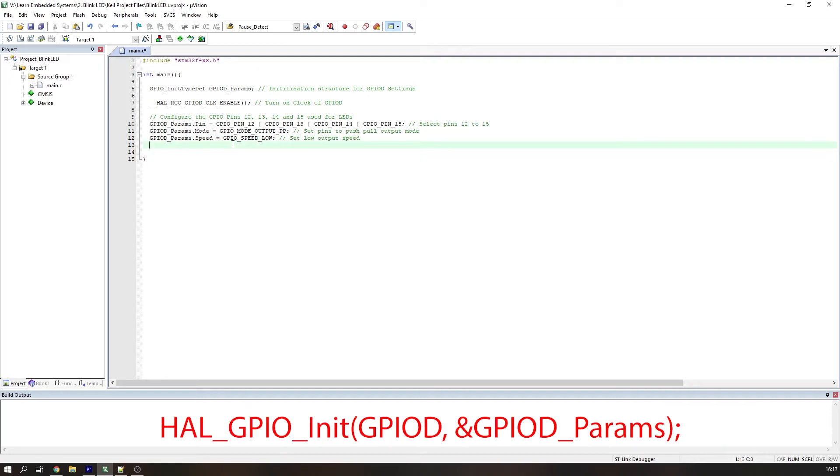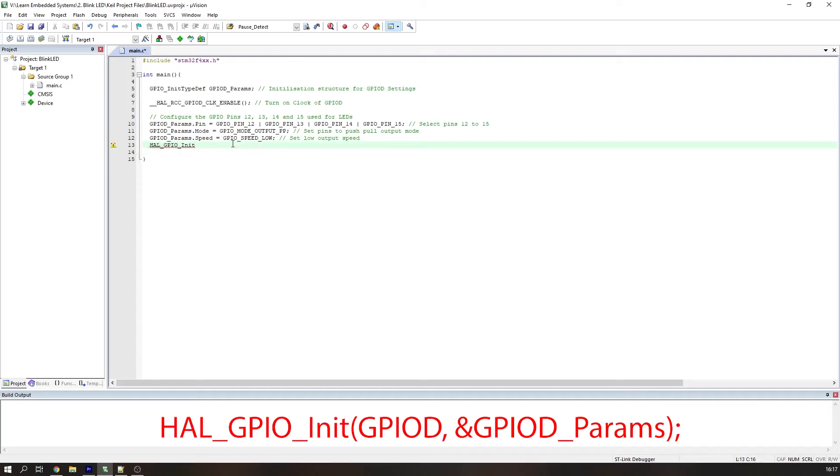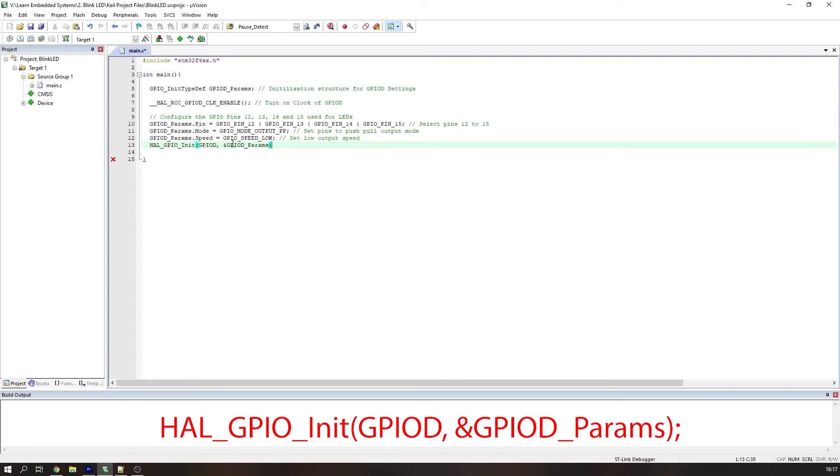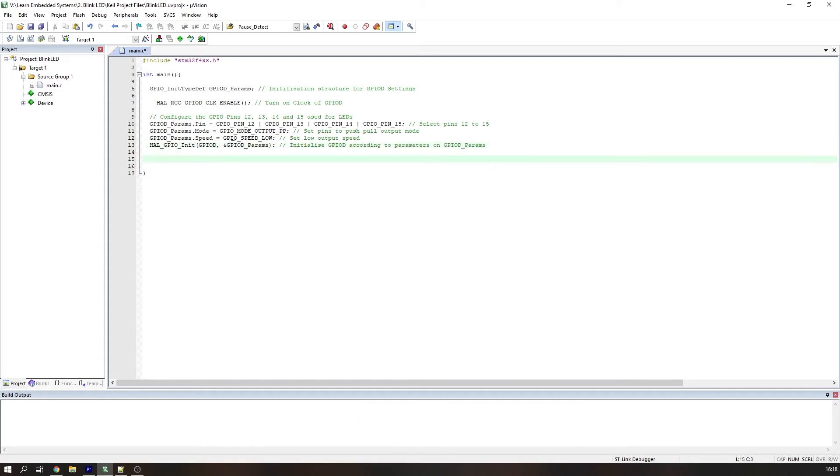Now we use the HAL function, HAL_GPIO_Init with the parameters GPIOD and the address of our initialisation structure by using the ampersand operator before our structure. This sets the pin parameters we just configured into port D of the GPIO. Hopefully you can start to see how the HAL functions will end up making our lives a bit easier when it comes to more complex code, which sort of stops us having to deal with control registers individually.